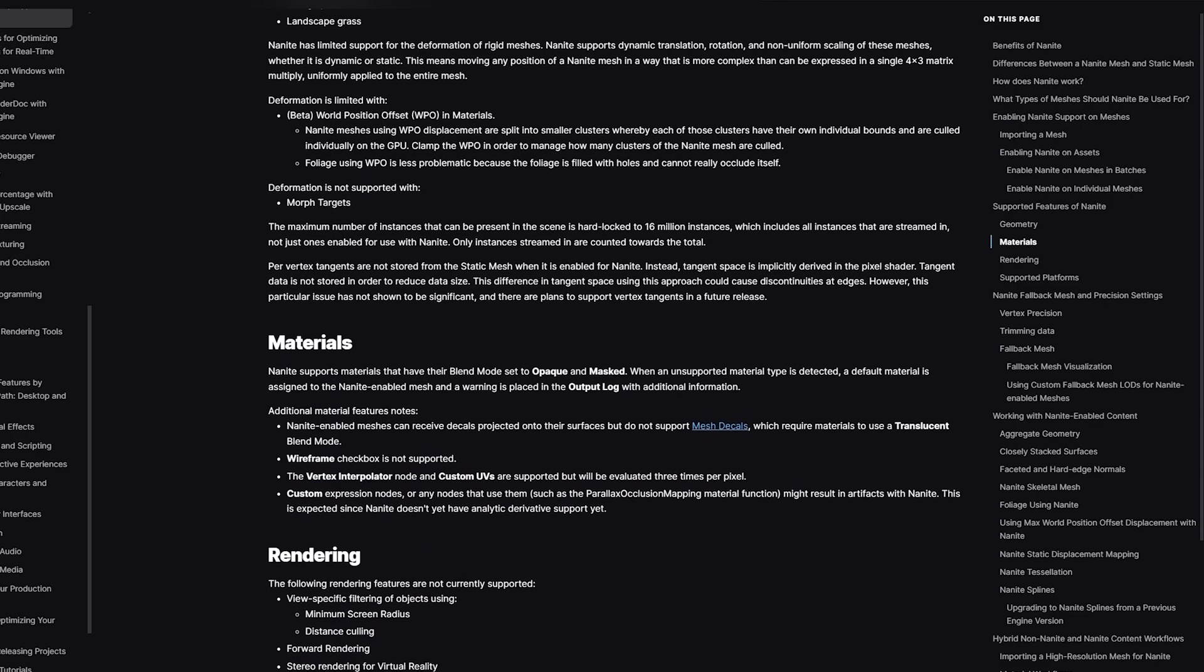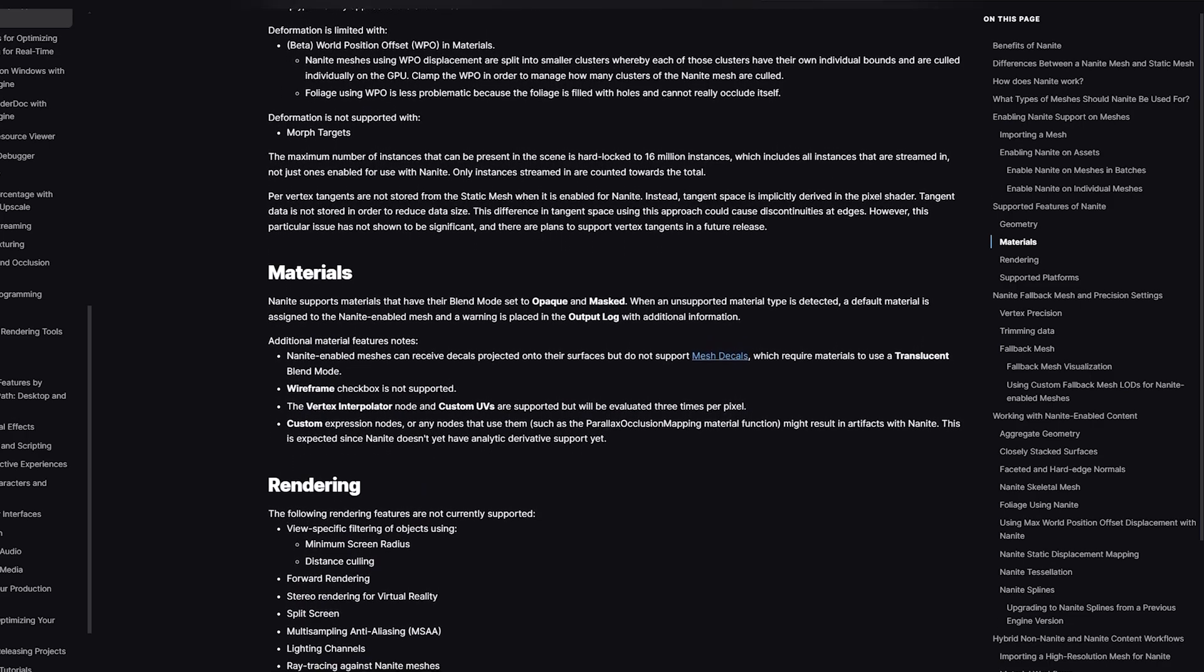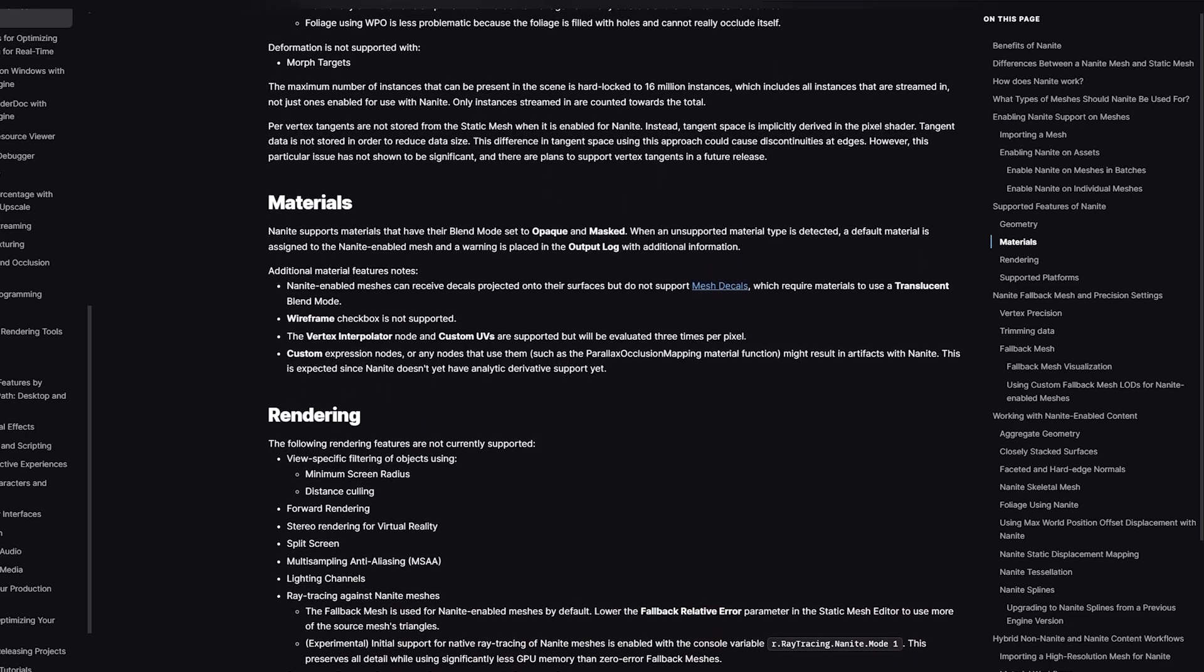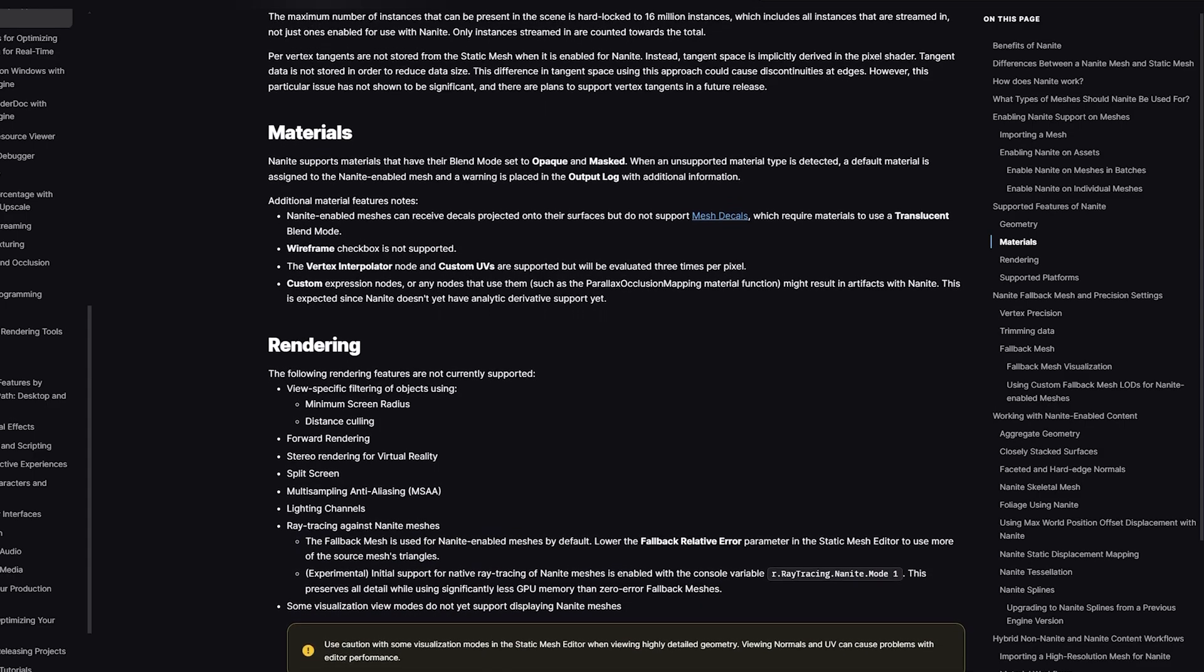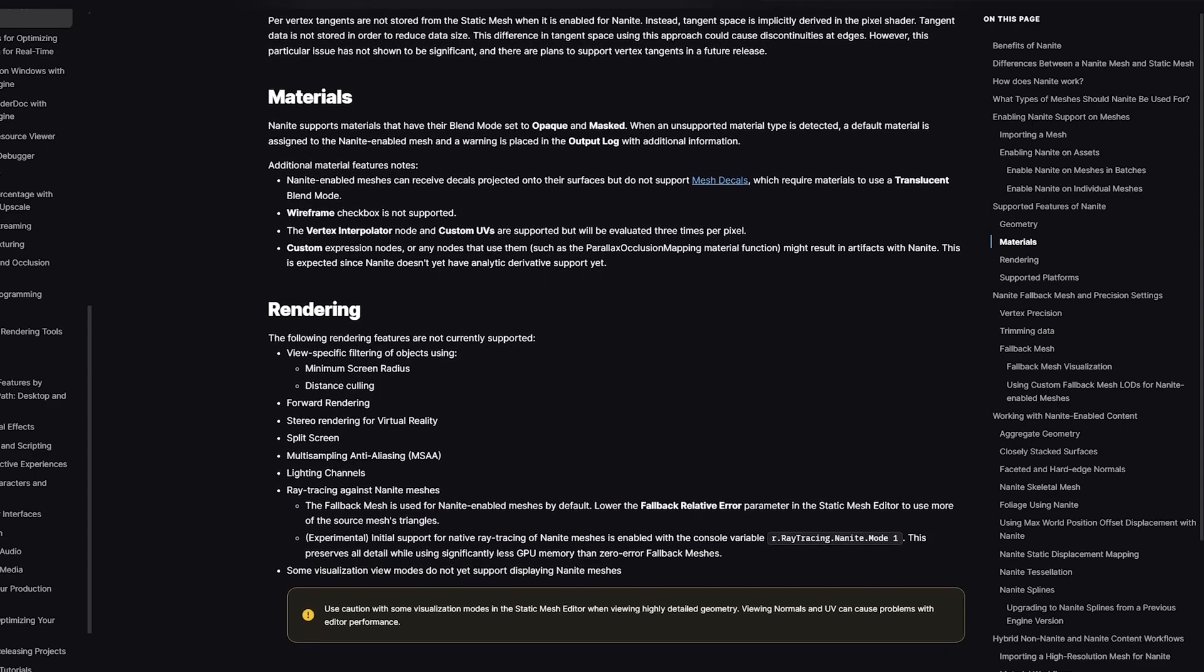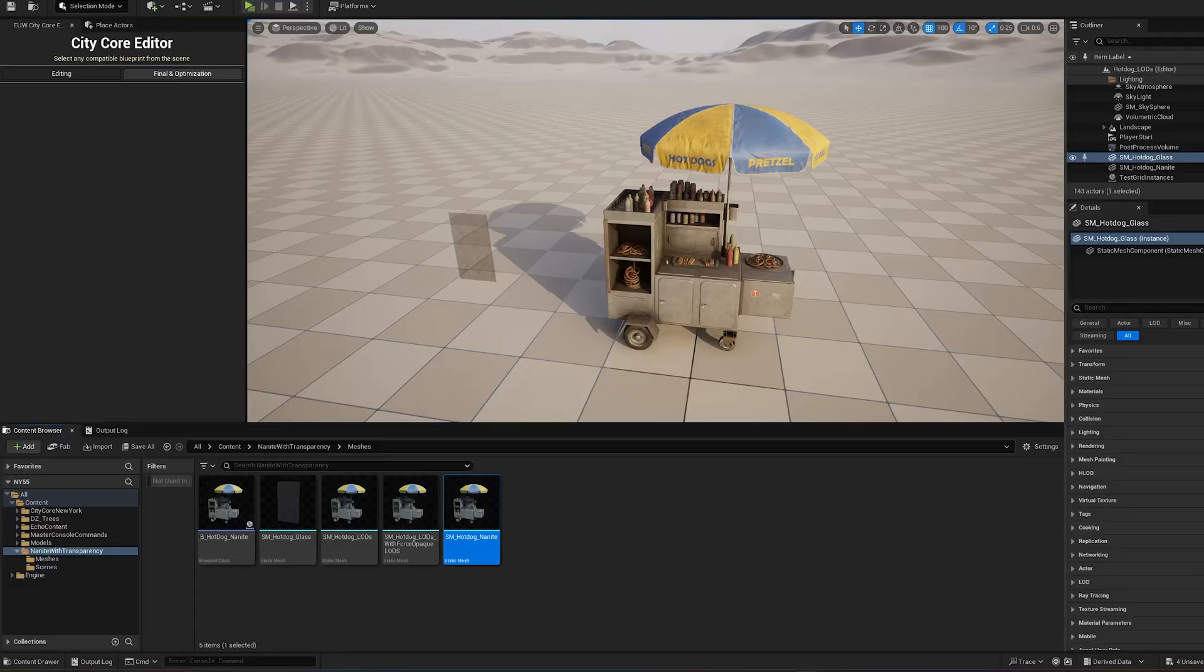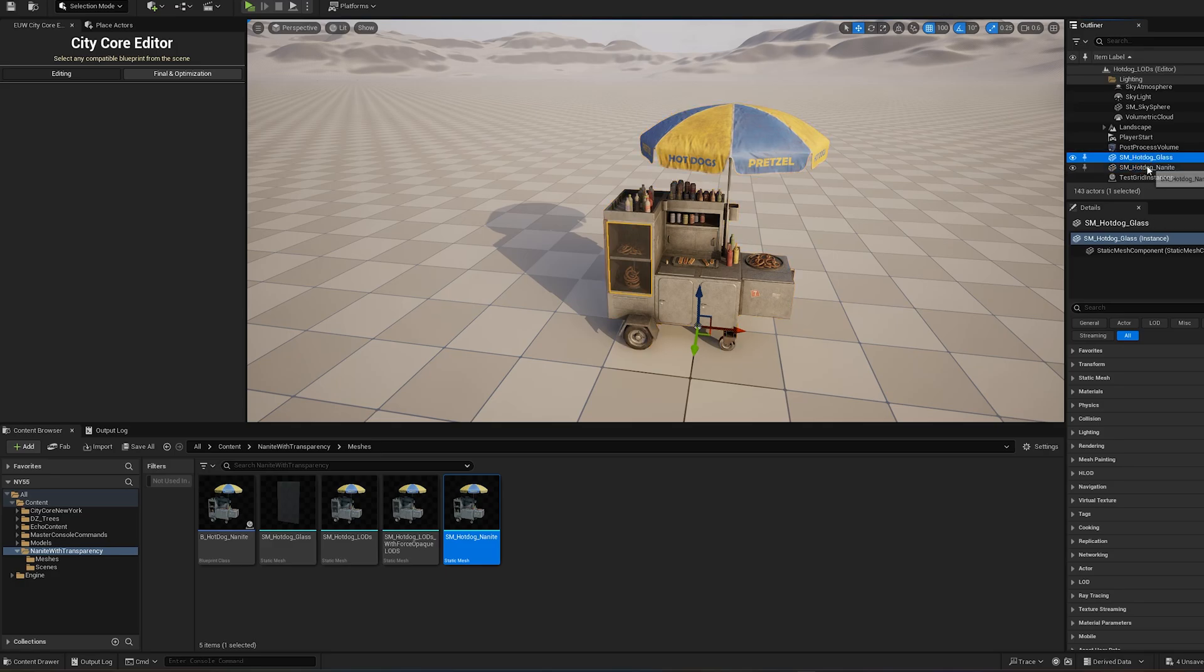The second method is to use Nanite, but how can we do that if it doesn't support traditional transparency? The solution is to split the model in two, one for the opaque part and one for the transparent part. You can do this in your 3D modeling software, such as Blender, while keeping the same pivot position.